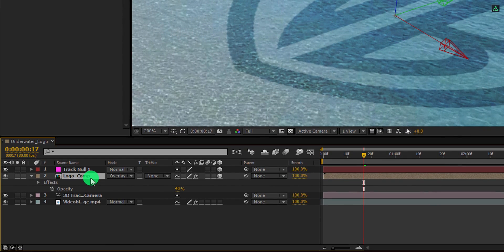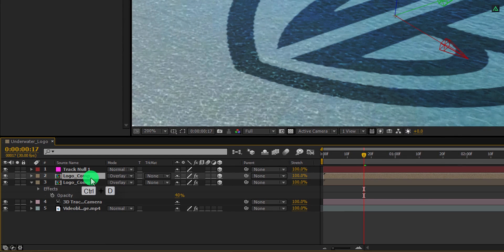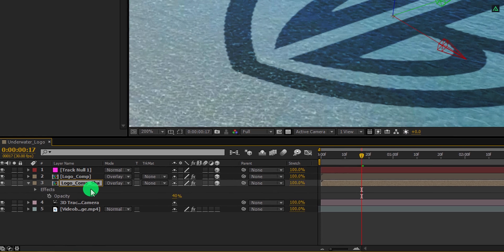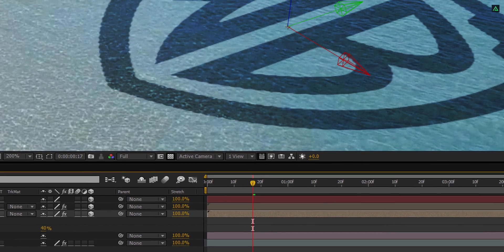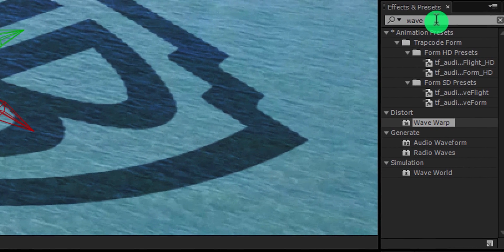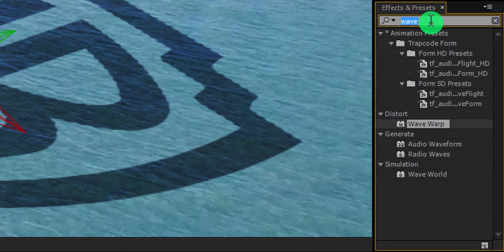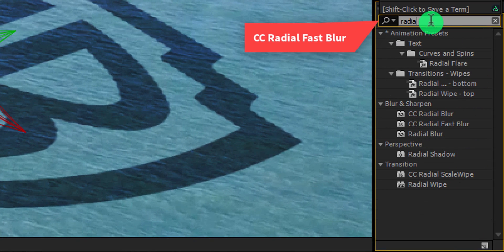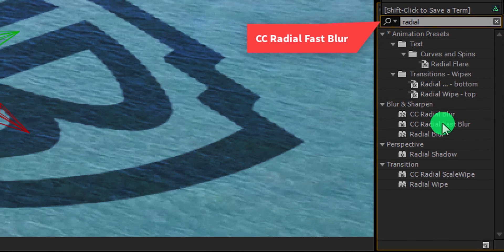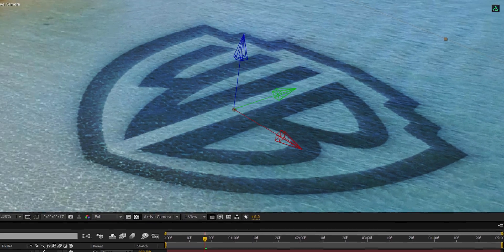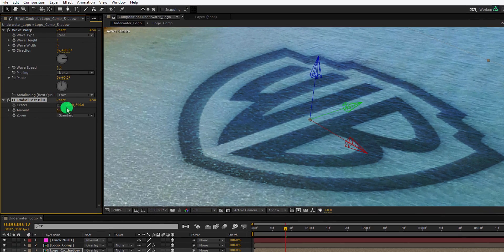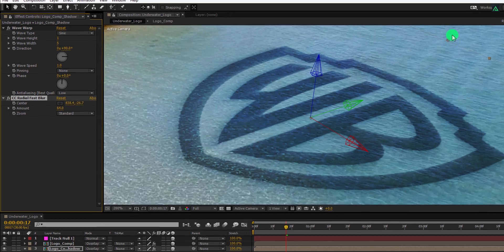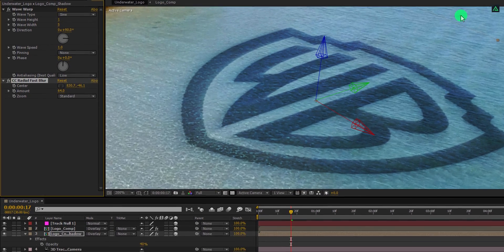Now select the layer once again and make a duplicate of it. Select the bottom layer and we will call it logo comp shadow. Again go to the effects and presets, and this time search for the CC radial fast blur. Apply it onto the layer, and then change the amount value to 60. Grab the center point and place it on top of the layer. Cool.